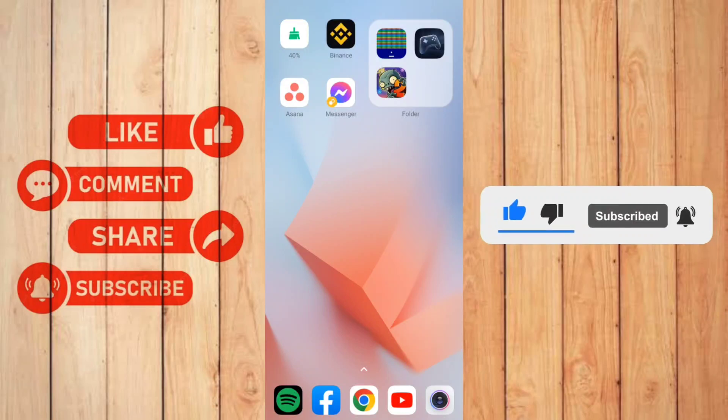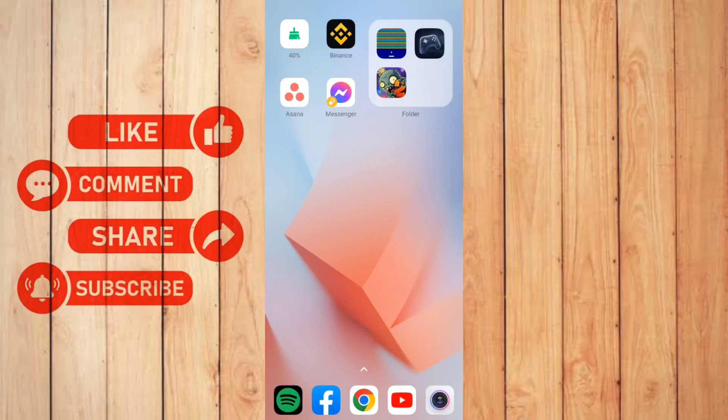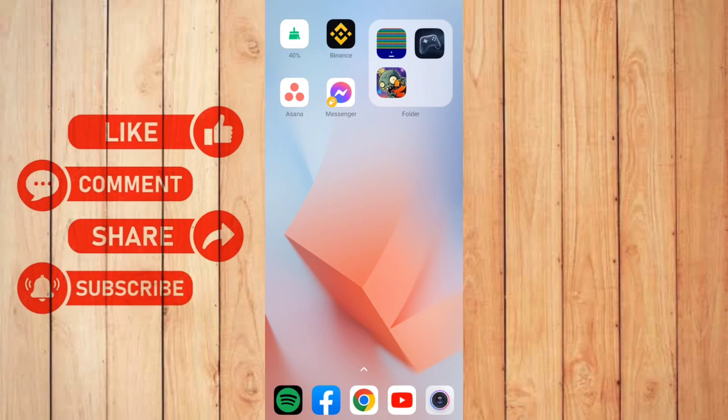If you have any questions, you can comment down below. Thank you very much for watching till the end of this tutorial. See you soon on the next video.